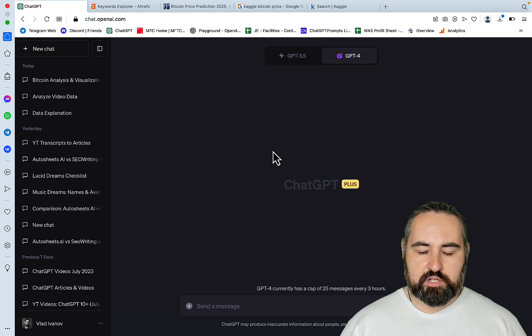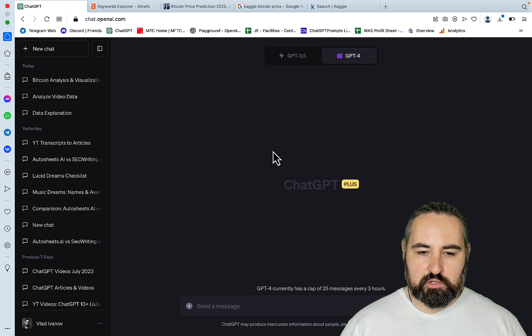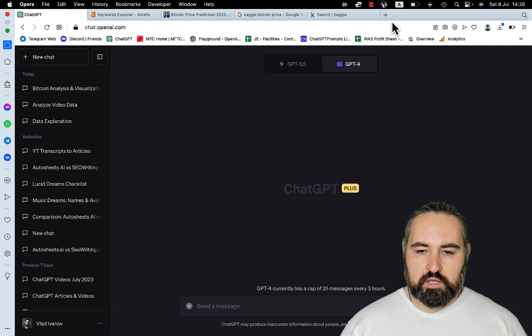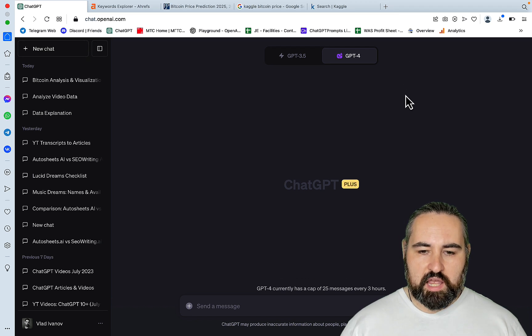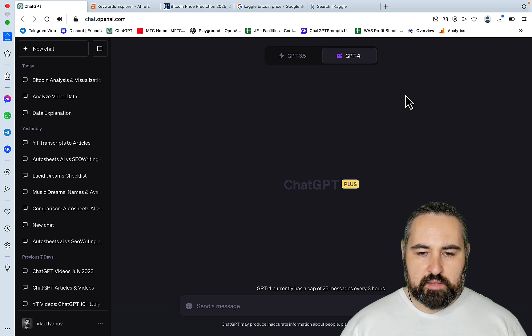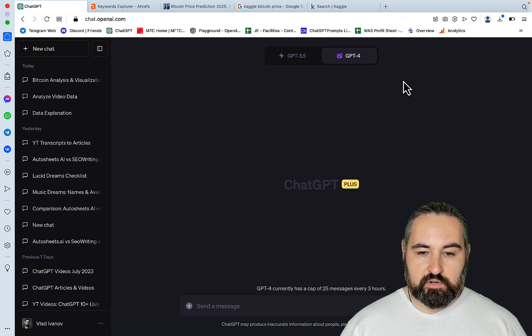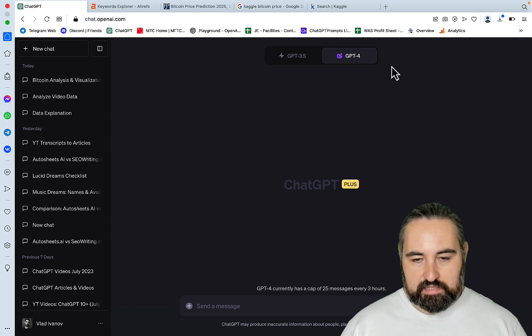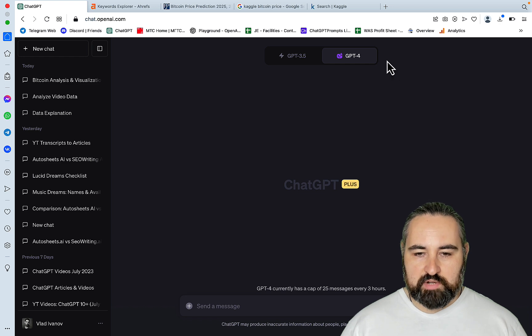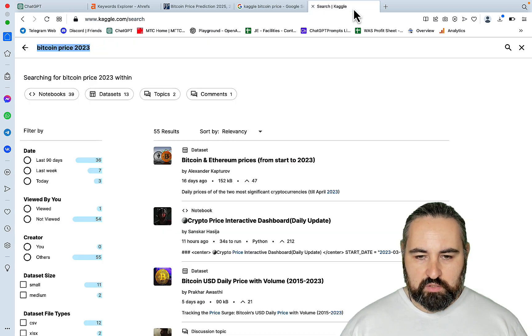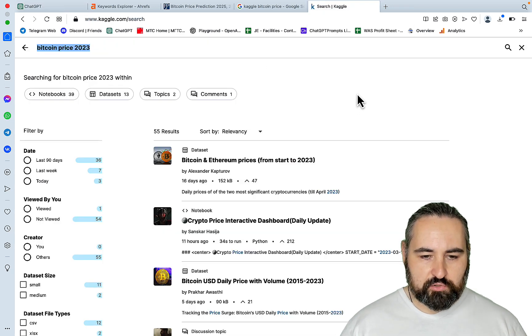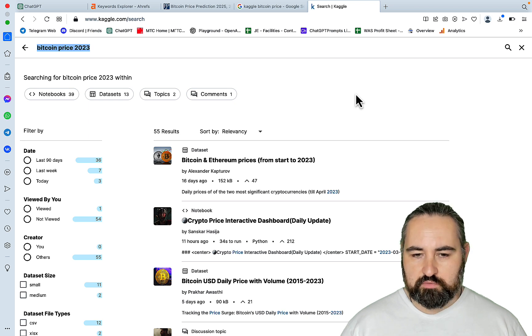So first things first, we need the data set. When it comes to crypto prices, there are a lot of places that you can get data from. You can go to places like Yahoo Finance that have historical data. You can go to Crypto Market Cap, which has historical data. But if you are serious with your data science and you want the data to be correct, you would go to Kaggle. And this is a free resource. You just need to register.